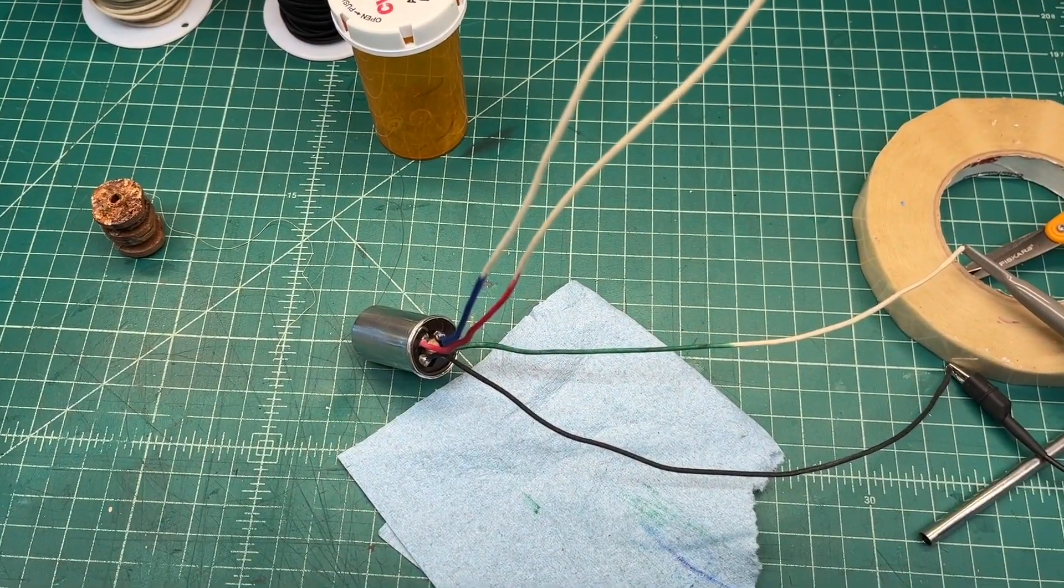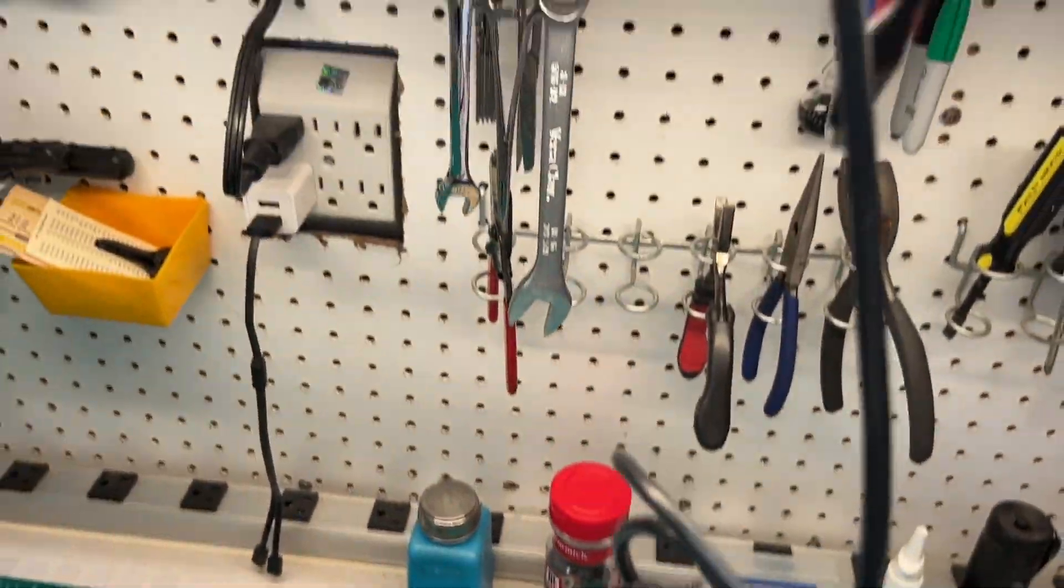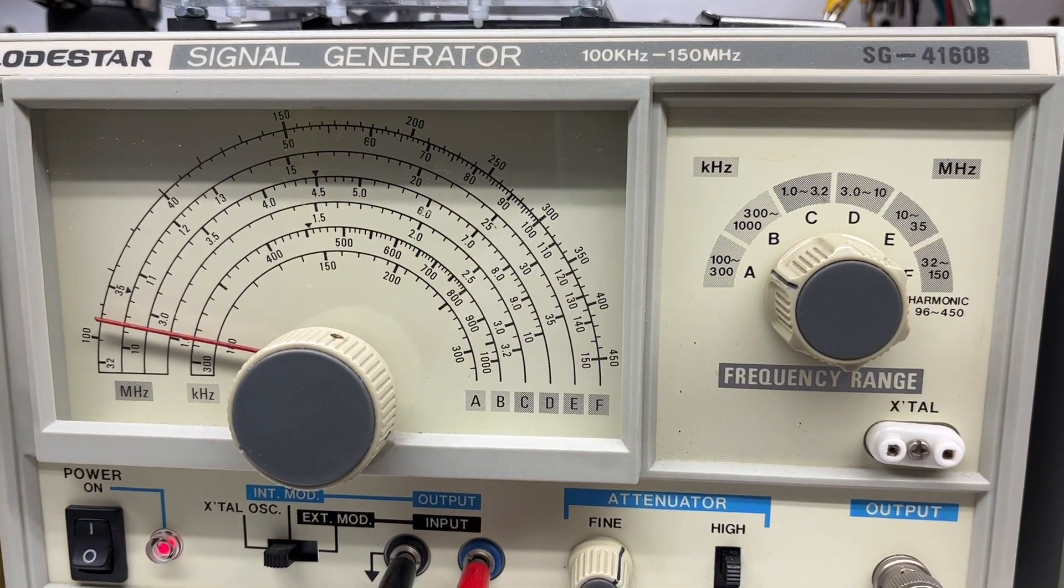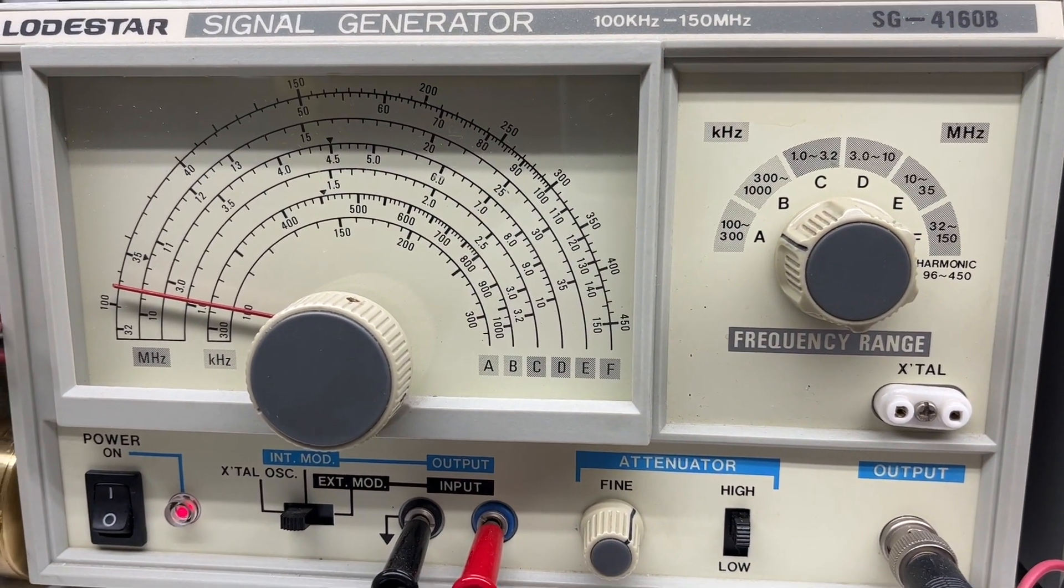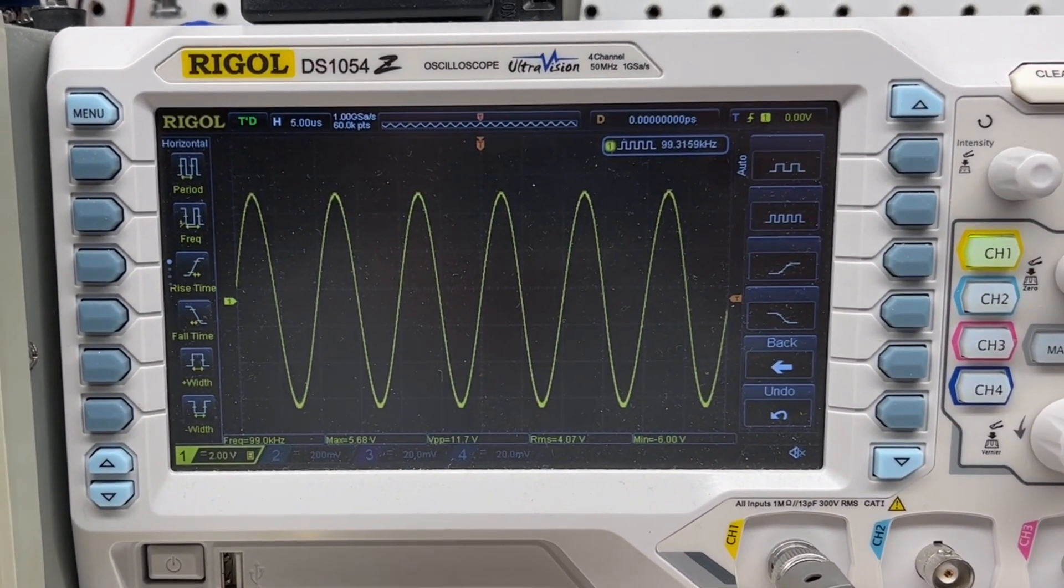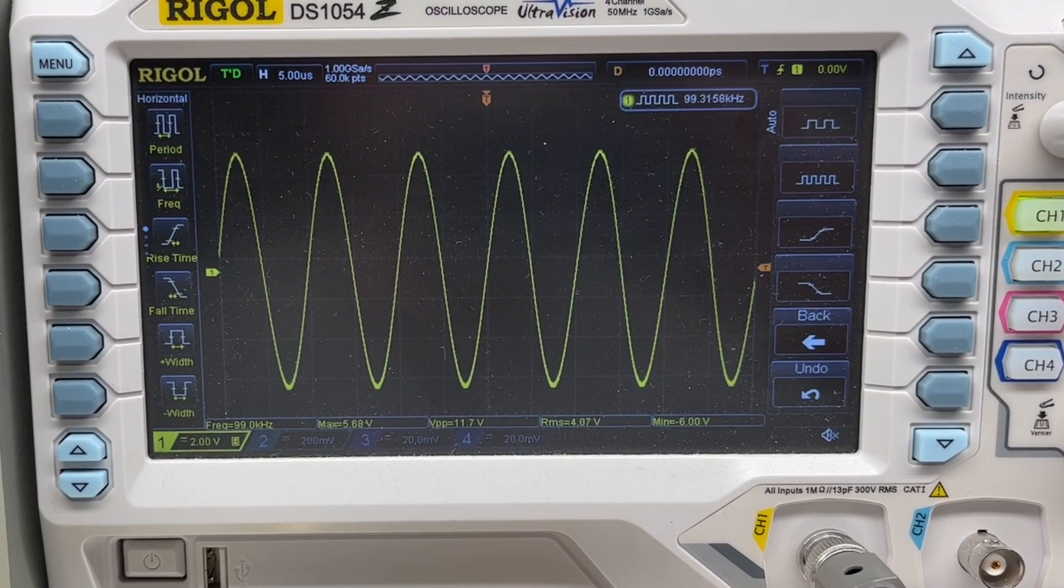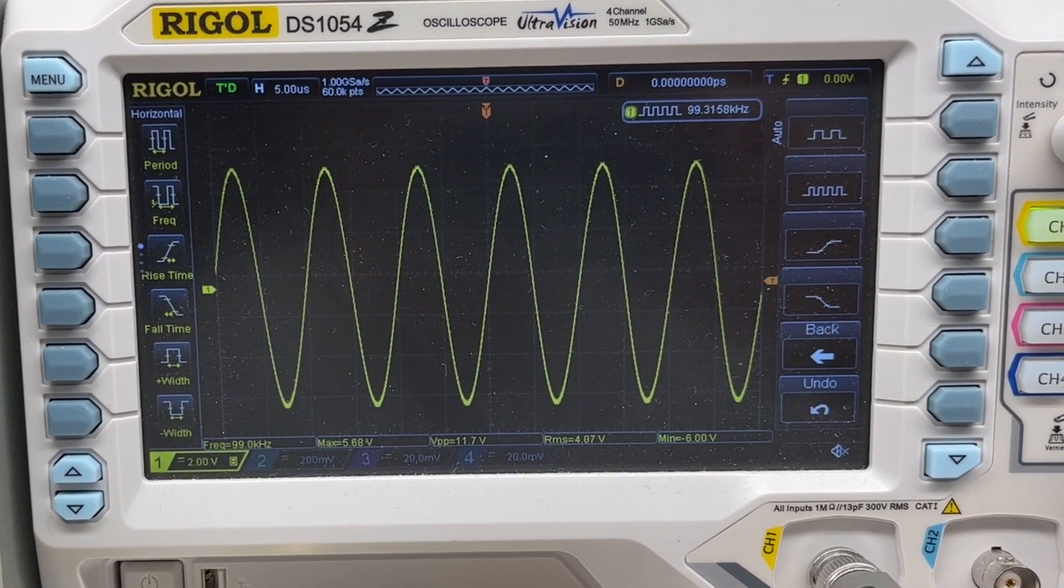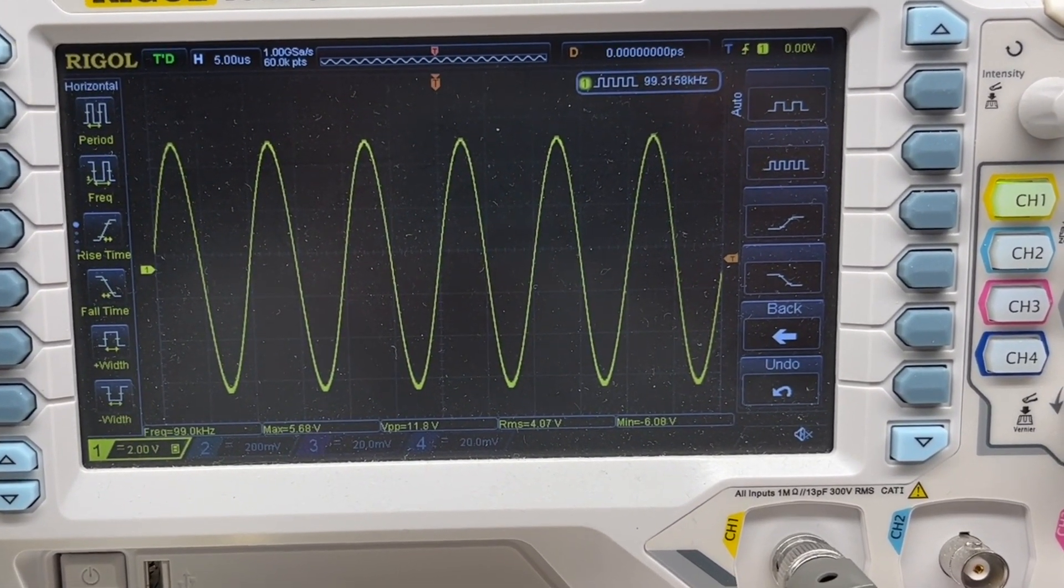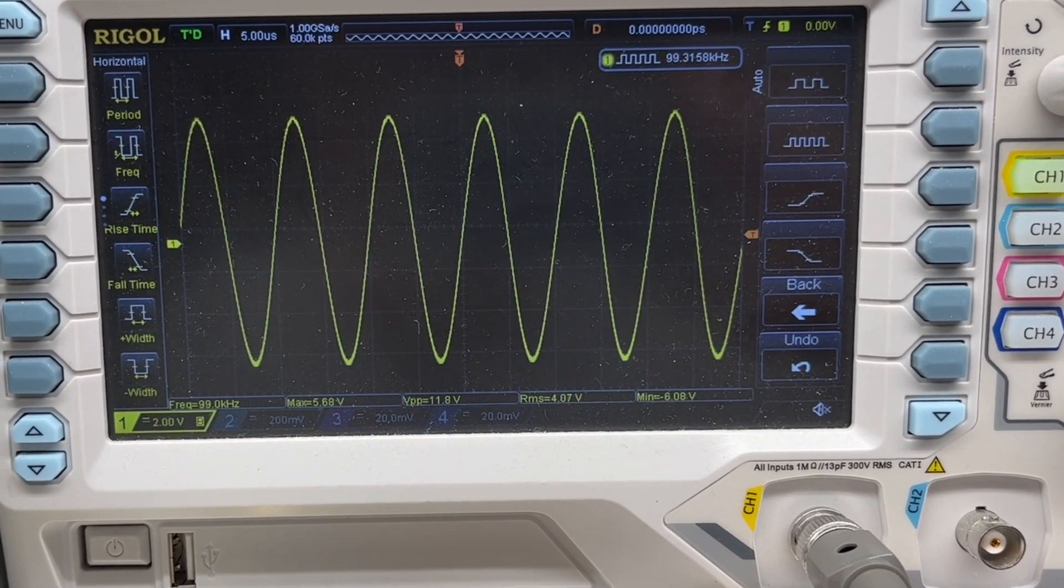I've got the transformer hooked up to my RF signal generator. We're just generating a CW carrier. We go back over to the oscilloscope. You'll see that the transformer is resonating because of the self-capacitance of the transformer, or the coils themselves,